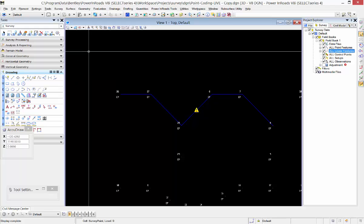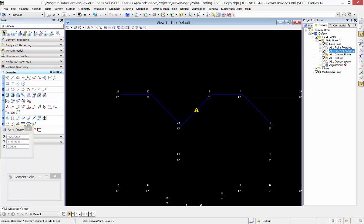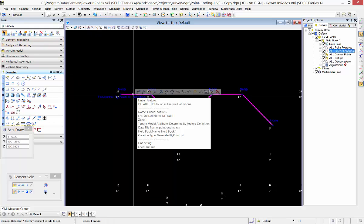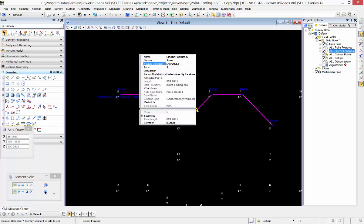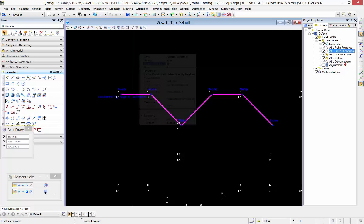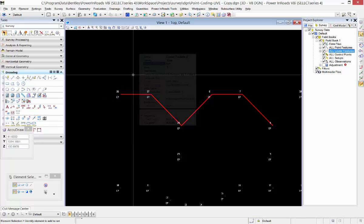I'm going to accept that and then the last thing I'm going to do is choose my element selector and change the feature definition on that to the feature definition I want, which is an EP, and accept that.